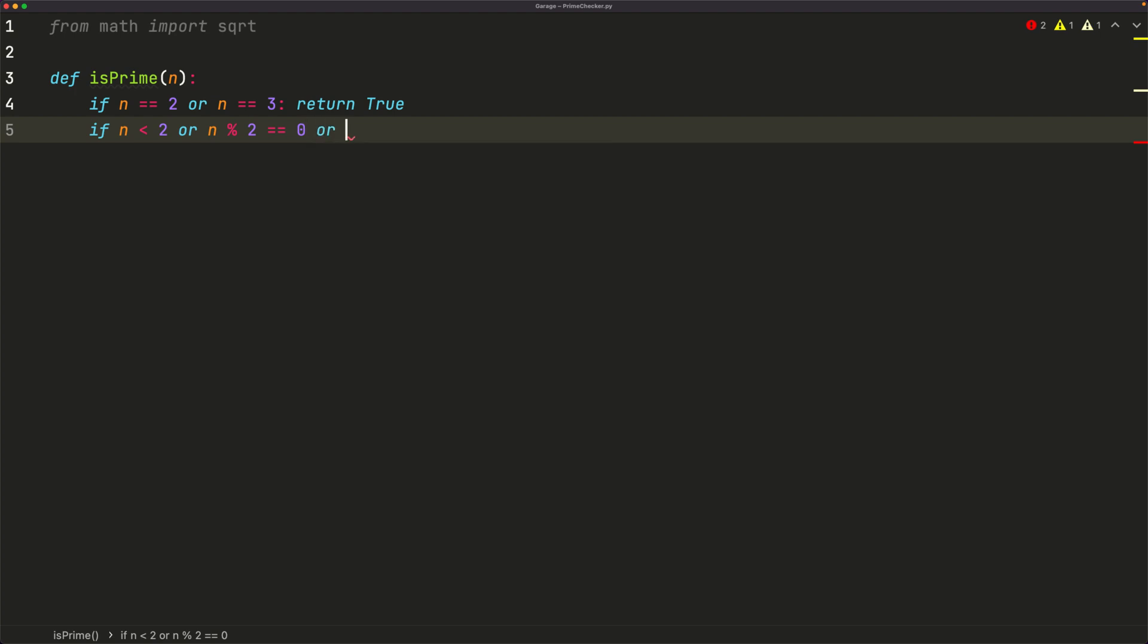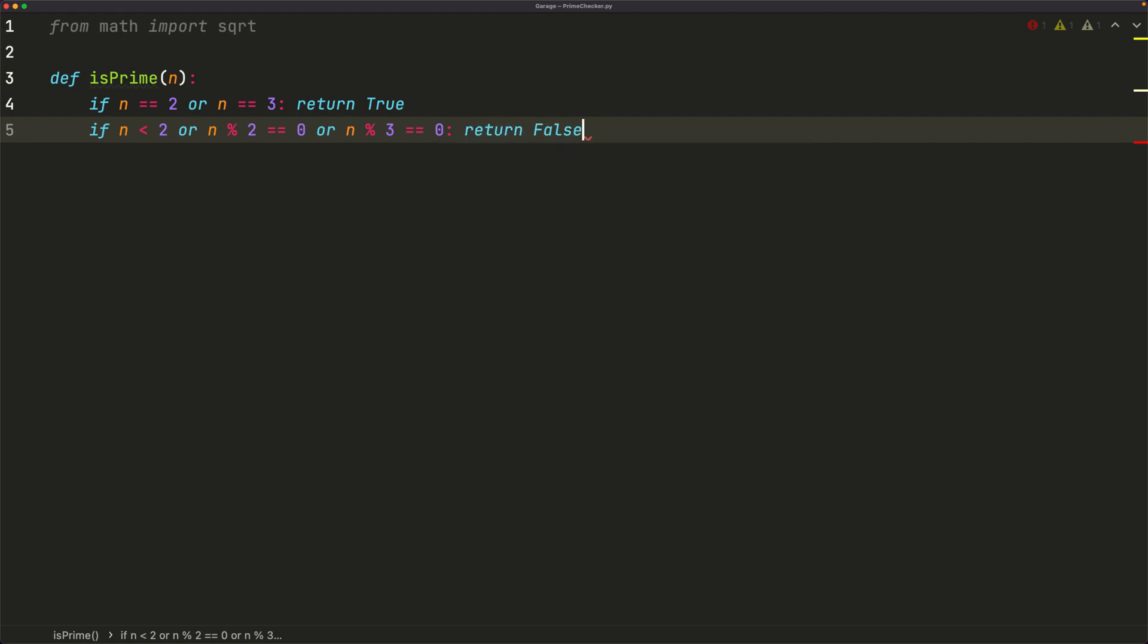or n mod 3 is equal to 0, that tells us if it's a multiple of 3. Then we just return false, because that means our number is composite, or it's just neither prime nor composite.